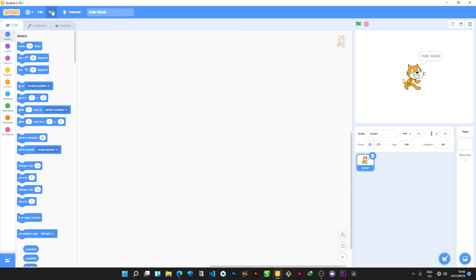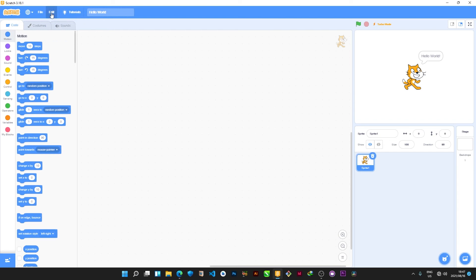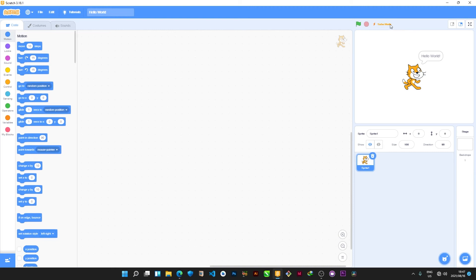Now let's move on to the Edit button. We have one thing there — it says 'Turn on turbo mode.' For instance, if you have created big projects or a game in Scratch and you want to run it effectively and faster, and your computer is a little bit slower, you may need to turn on turbo mode. Once you turn on turbo mode, it helps your computer run faster. The turbo mode, when turned on, is indicated by a yellow lightning bolt icon with the words 'Turbo Mode.'